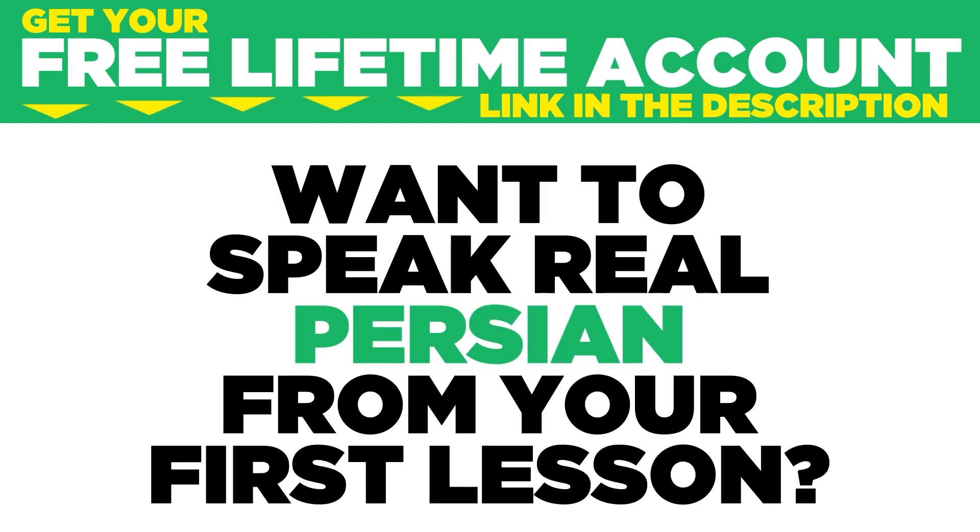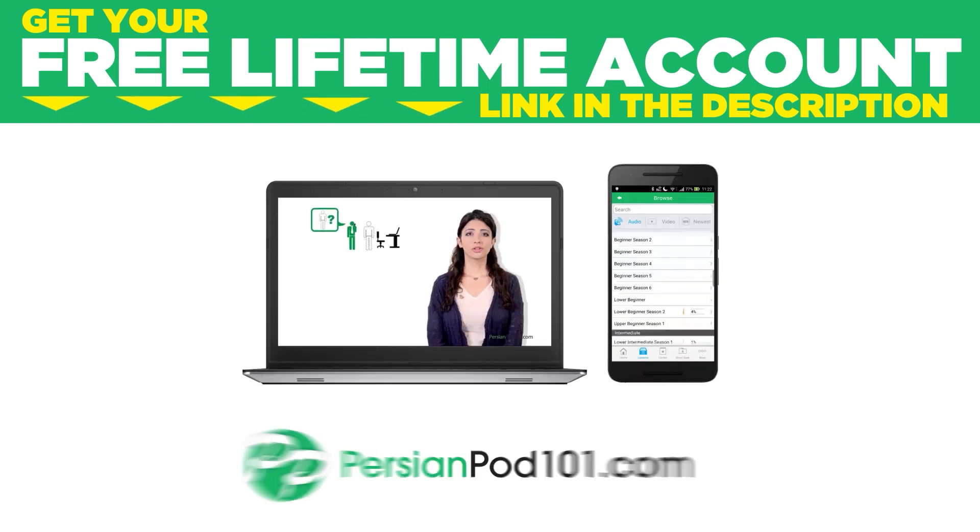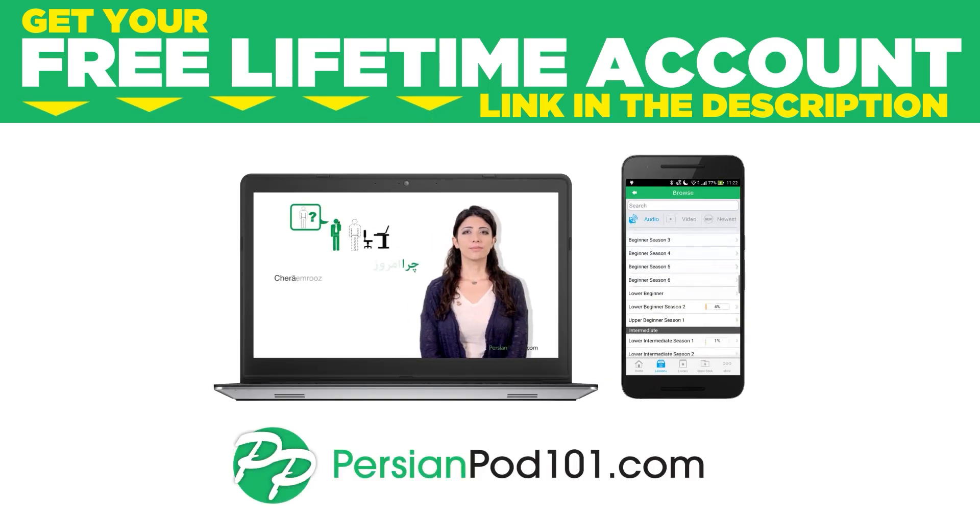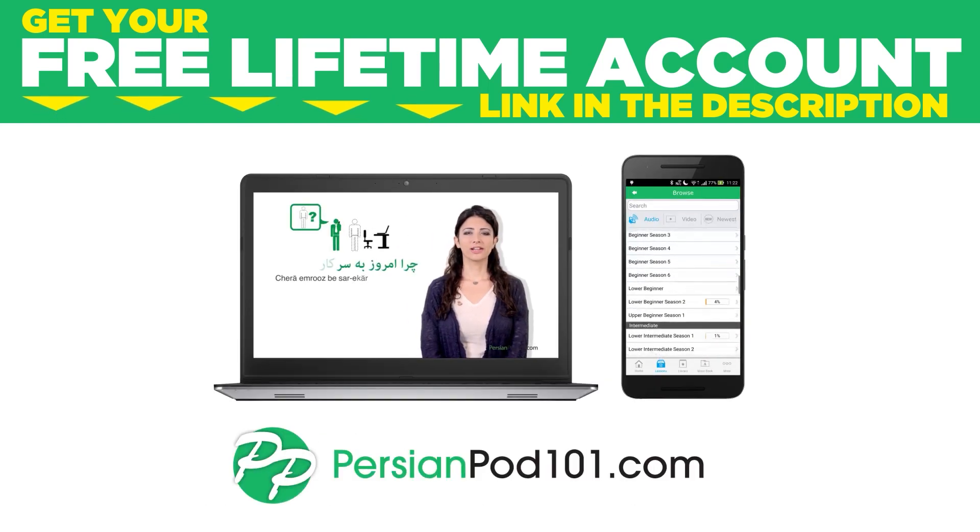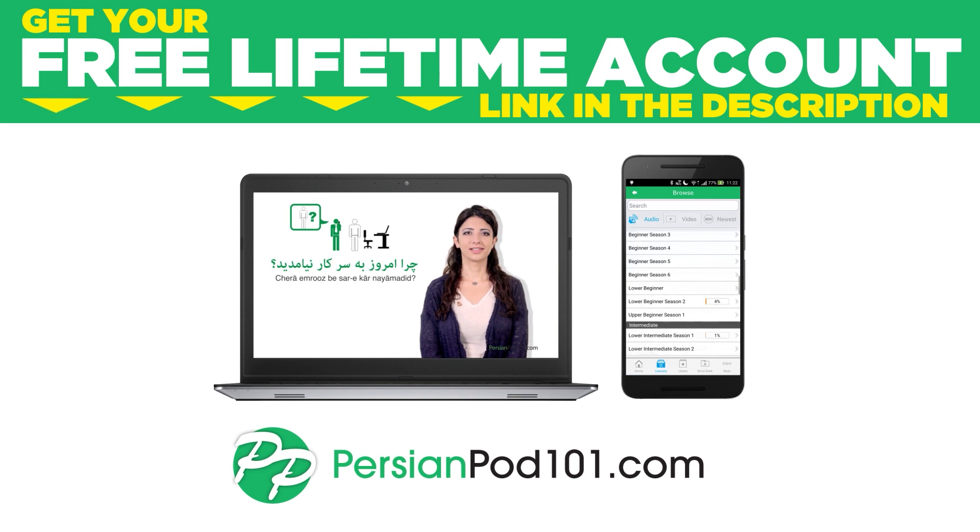Want to speak real Persian from your first lesson? Sign up for your free lifetime account at PersianPod101.com.